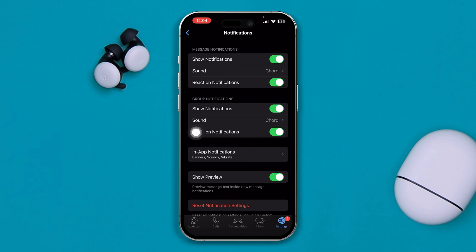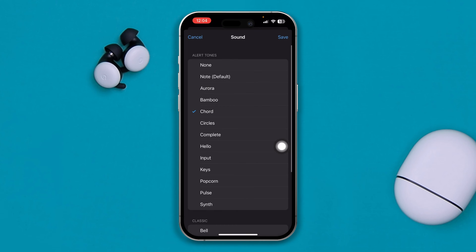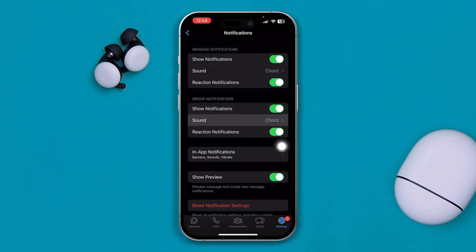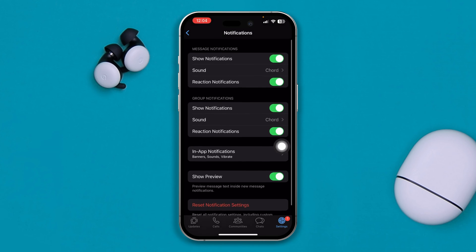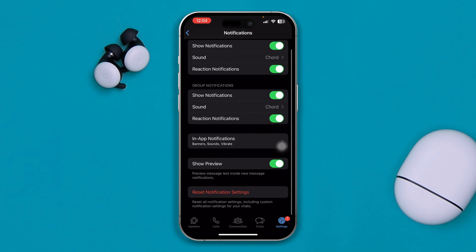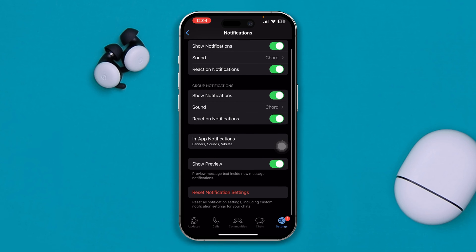Do the same thing for the group notifications if it's not working for you as well. Once you just change the notification, move on and see whether it works or not.